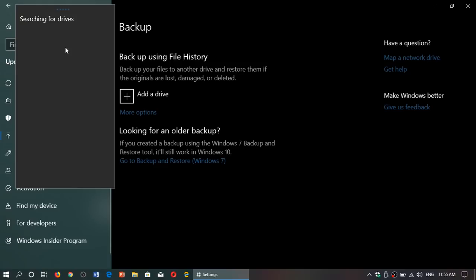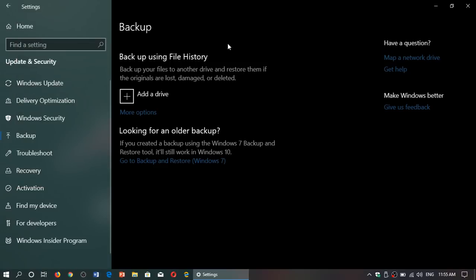If it doesn't show up, your drive is either not formatted properly or not big enough to be used as a File History backup drive. Remember that USB thumb drives don't work with File History - you need to have an external hard drive.